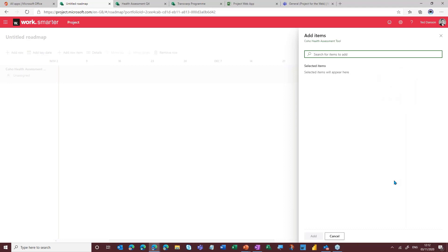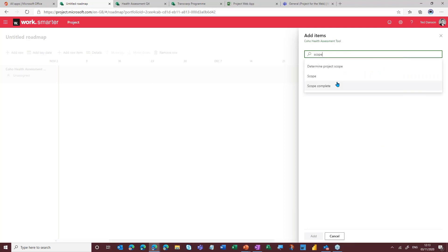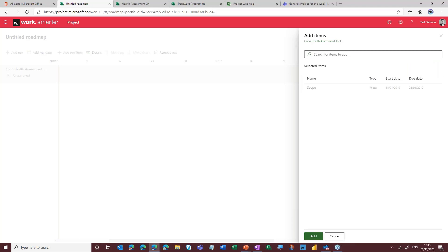And as you will see, this is a really big time saver, especially when you consider that many people are pulling together views like the one I'm about to produce now using tools like PowerPoint, which is quite time consuming and very manual. So I can now either go through and start searching for items within the project plan itself — I could look for scope. There we go, we're going to add that in. So this is one way in which you can add items back into this.